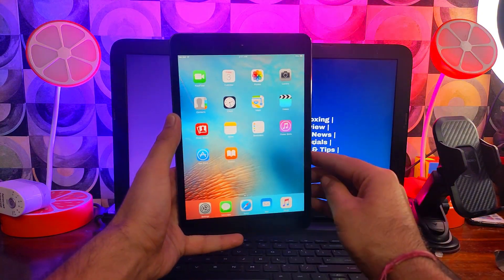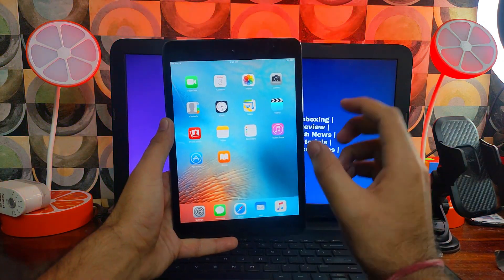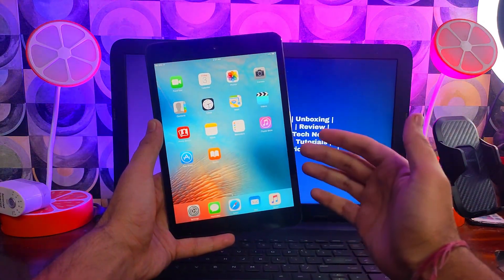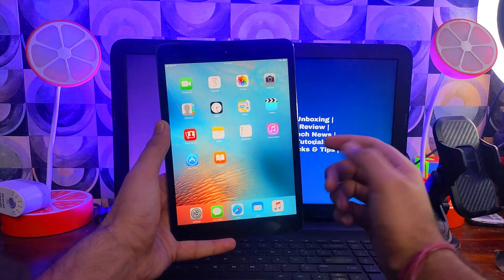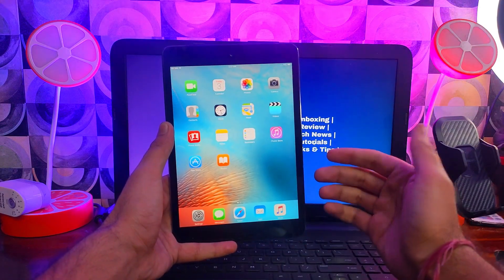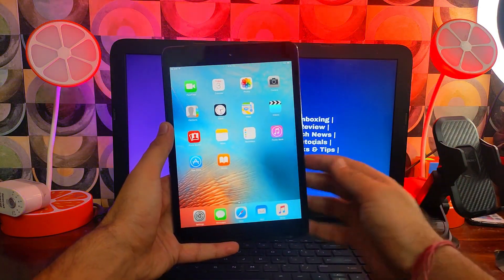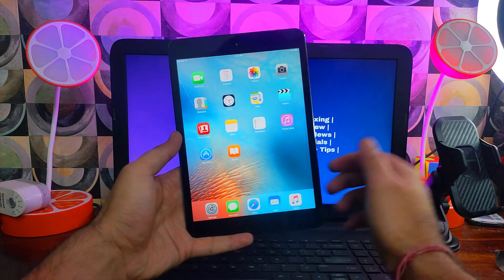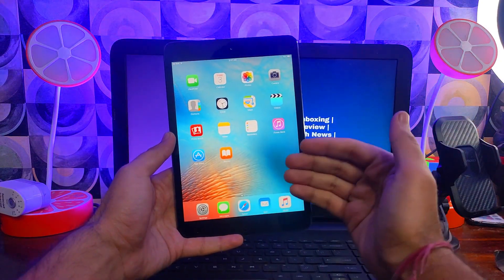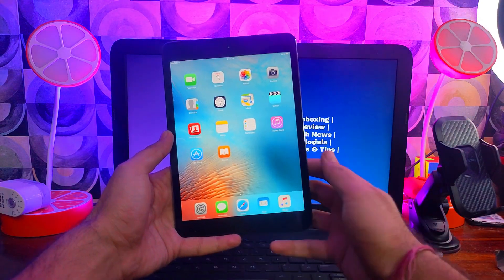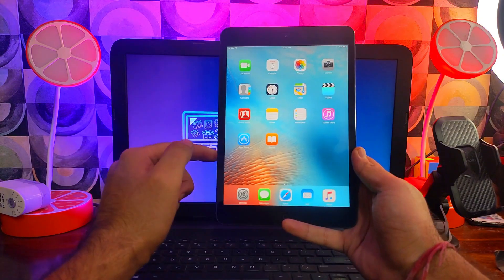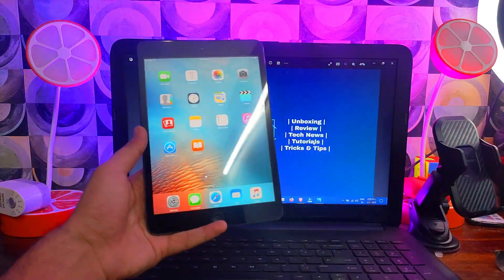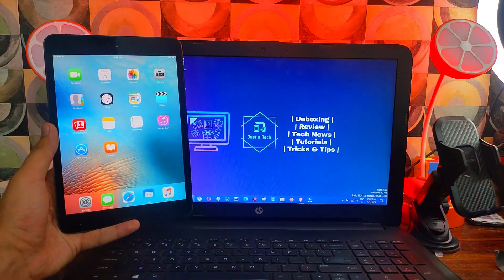So today I got this older iPad Mini first generation that is running on iOS 9, like 9.3.5 or 9.3.6, that is currently the latest iOS version for these older iPad Mini one. So if you also have these older iPad models, you can follow the same process and easily jailbreak your device and install Cydia on it. And the same method works for the iPhones that is running on older iOS 9, that is the iPhone 4S.